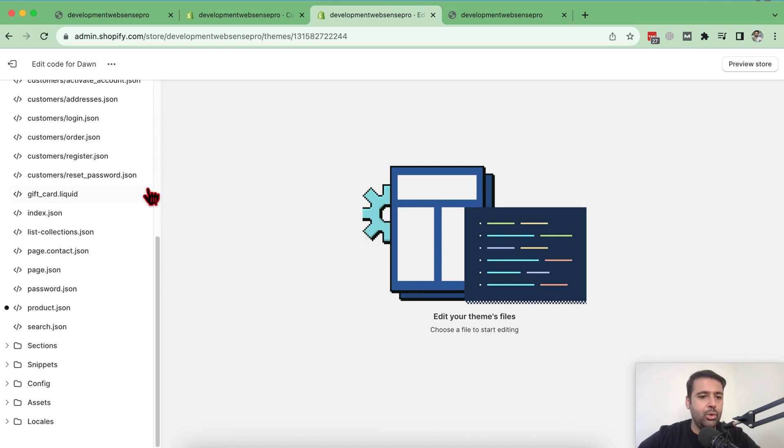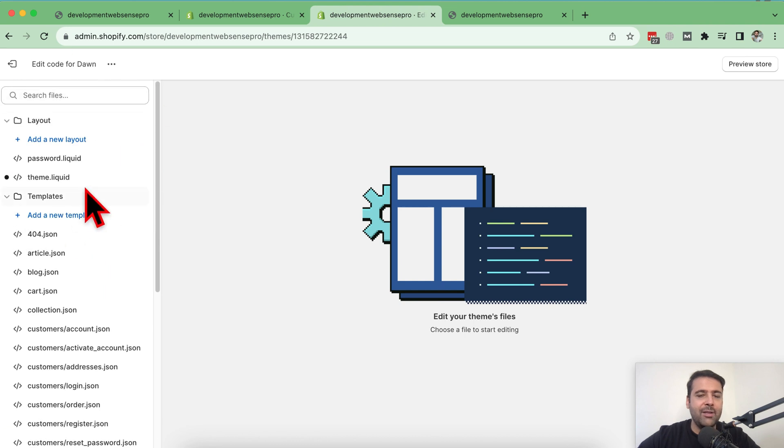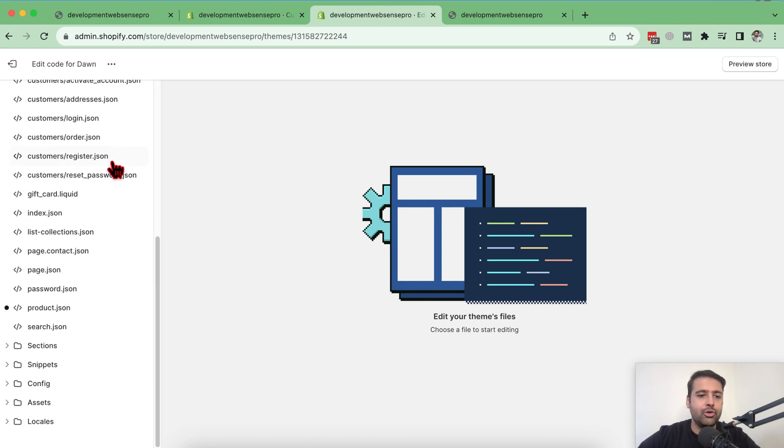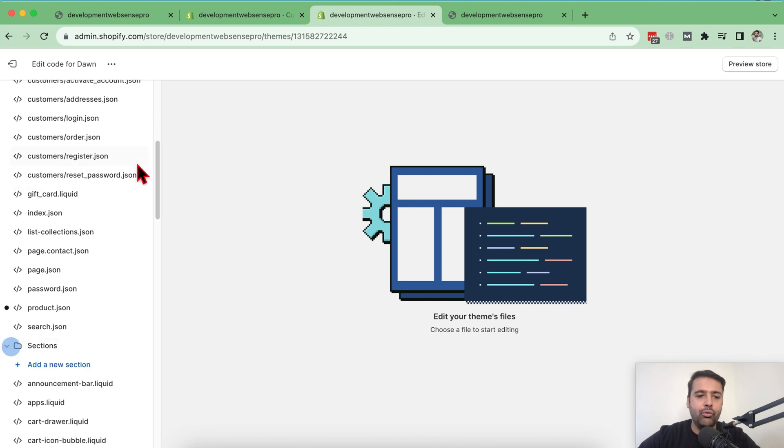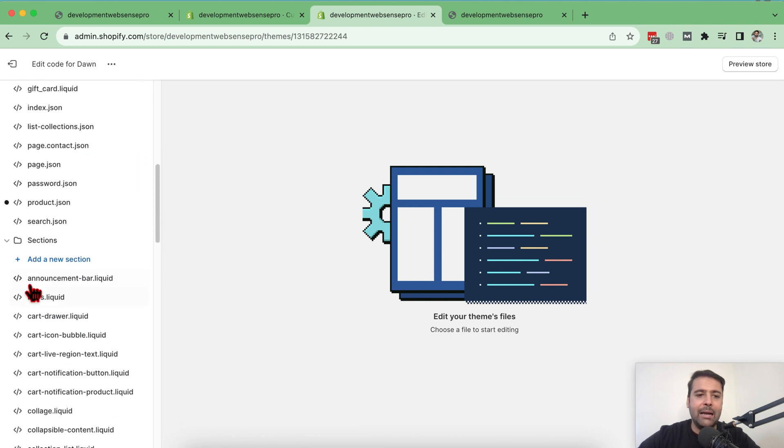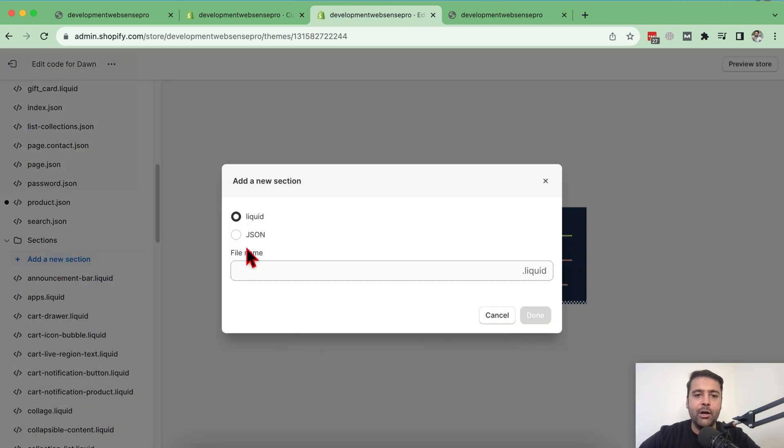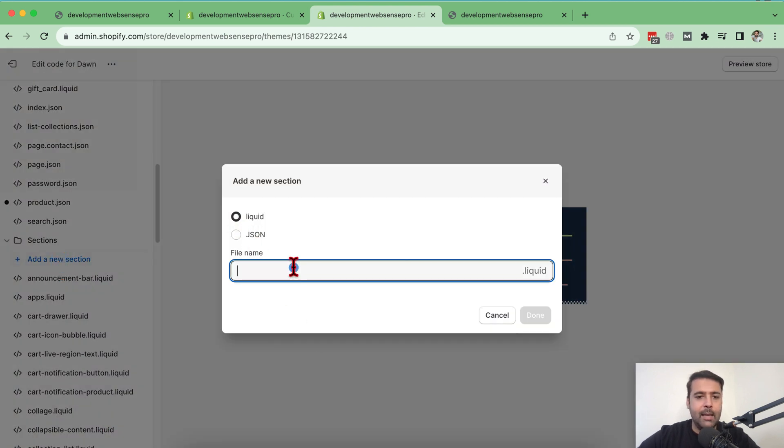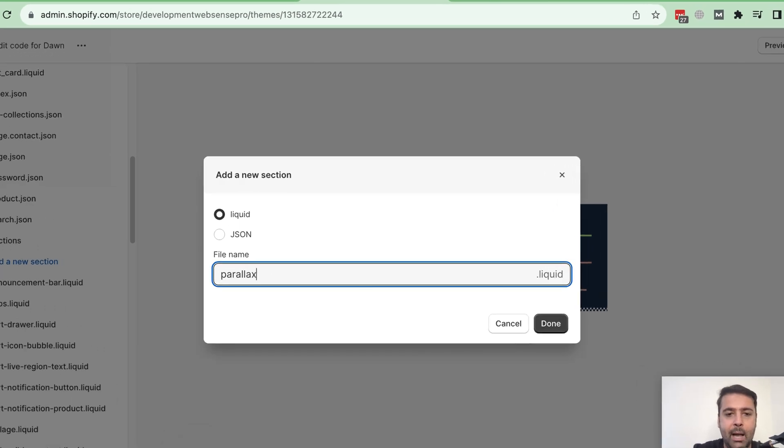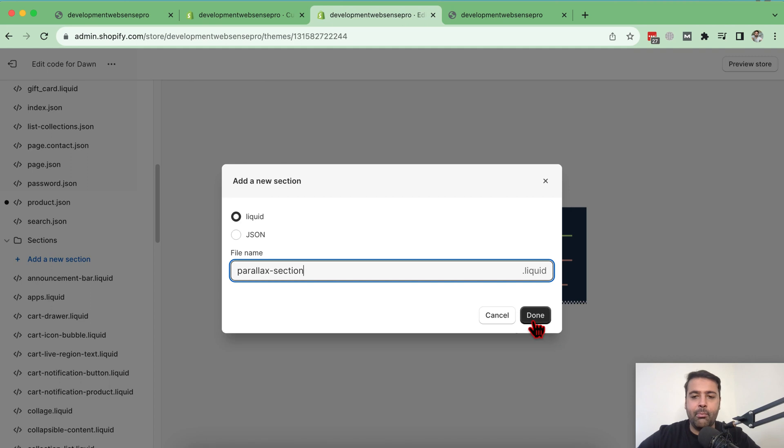Now what we're going to do, we have this sidebar of all the files showing up. We will scroll down to sections, click on this folder and then click on add a new section. And we will select the liquid radio button and then name the file to be parallax section. Click on done.